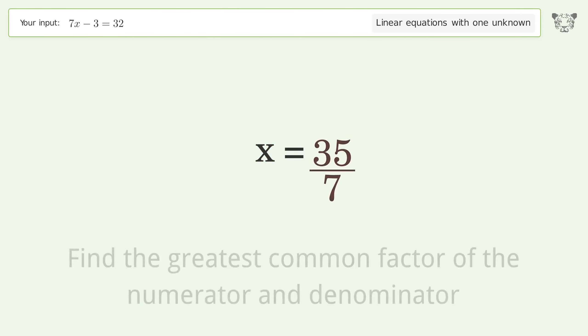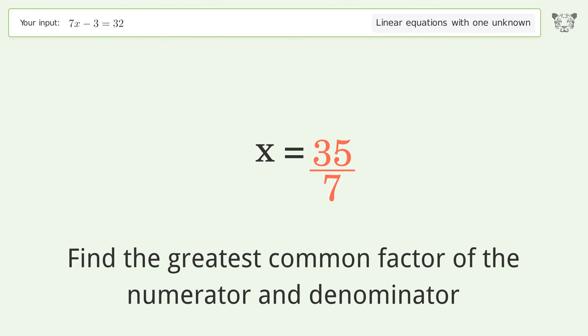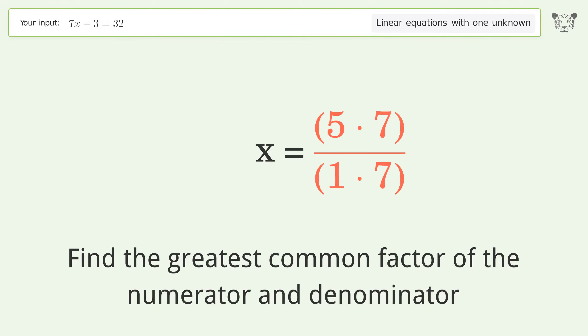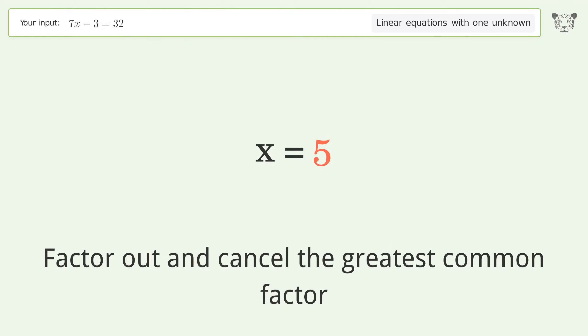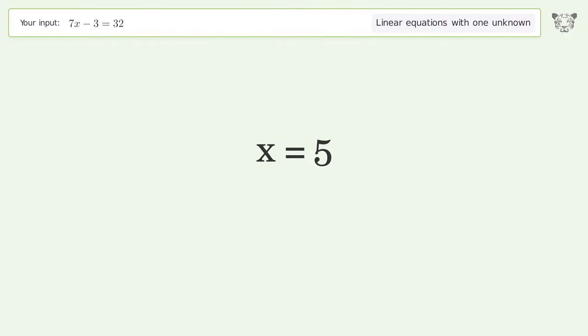Find the greatest common factor of the numerator and denominator, then factor out and cancel the greatest common factor. And so the final result is x equals 5.